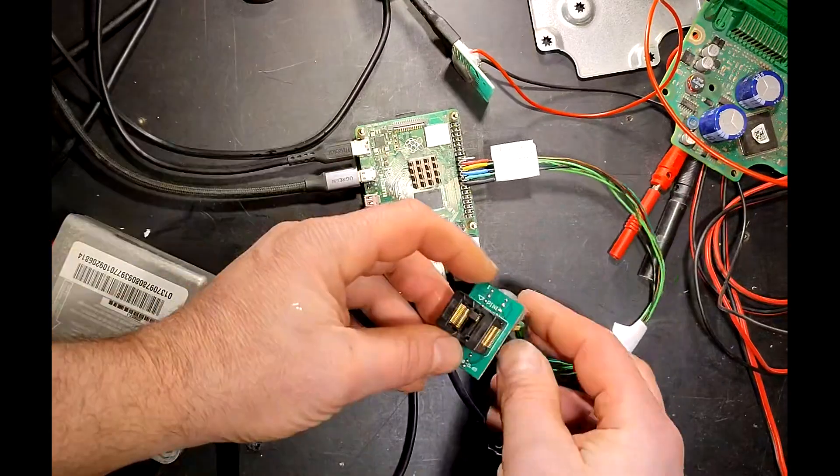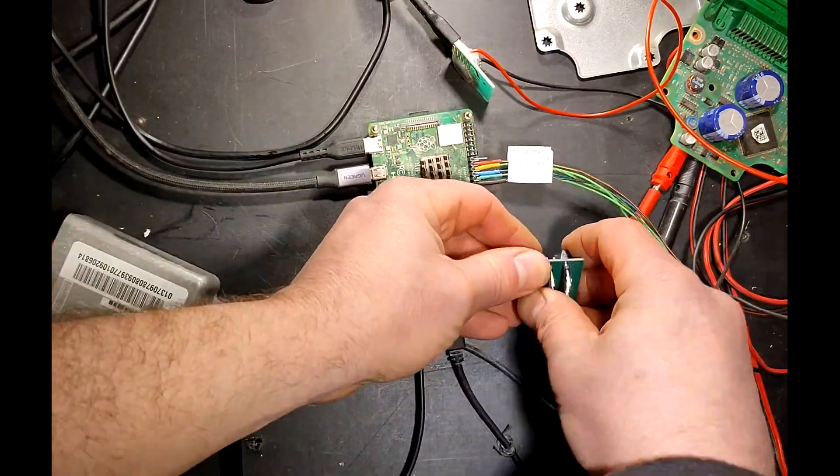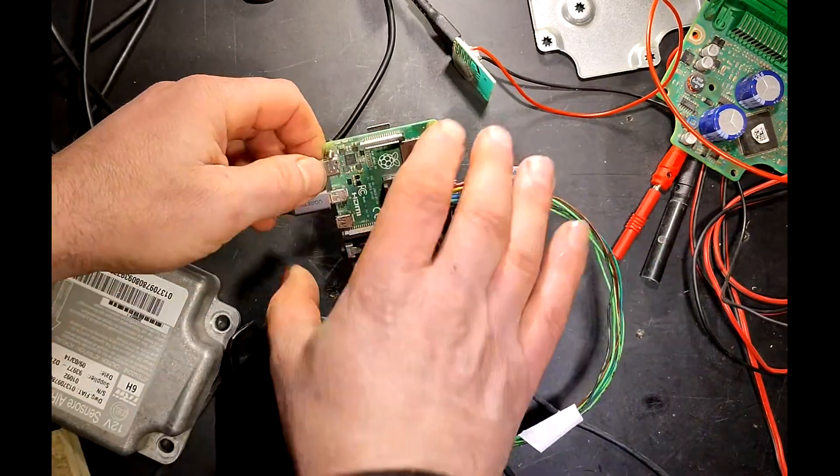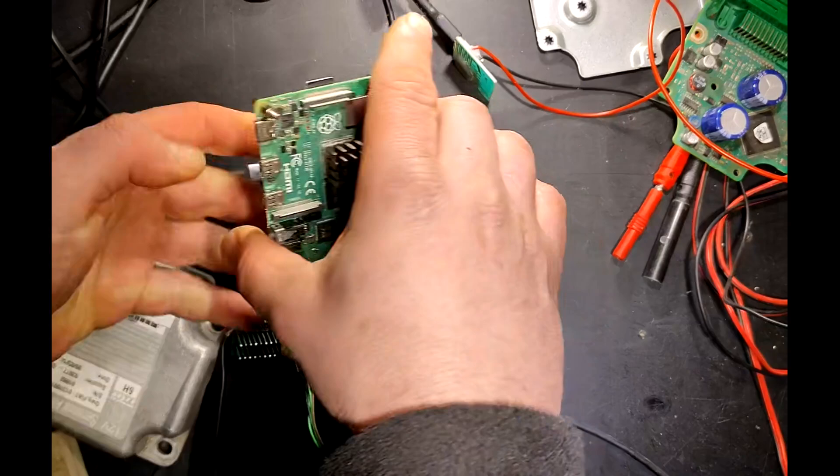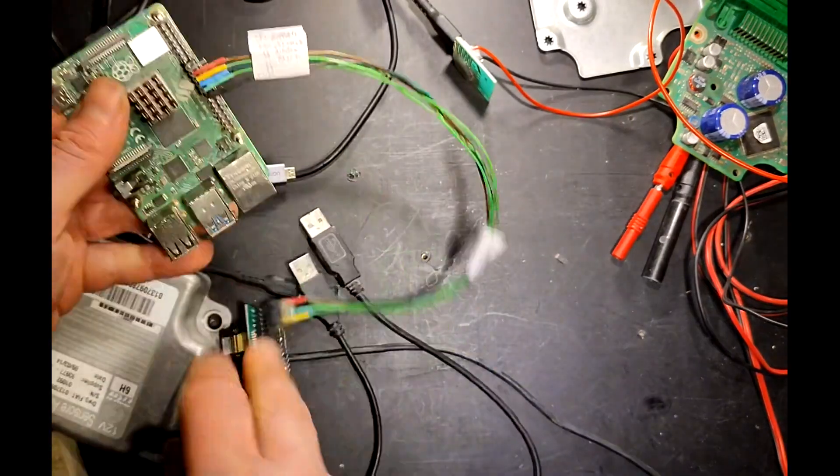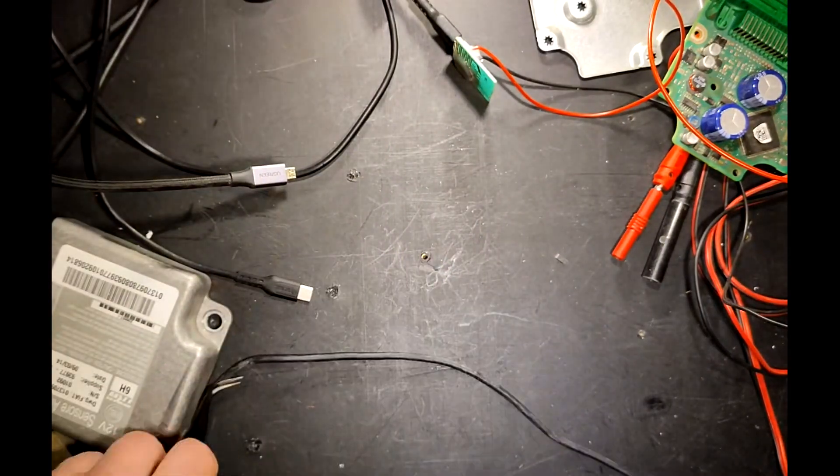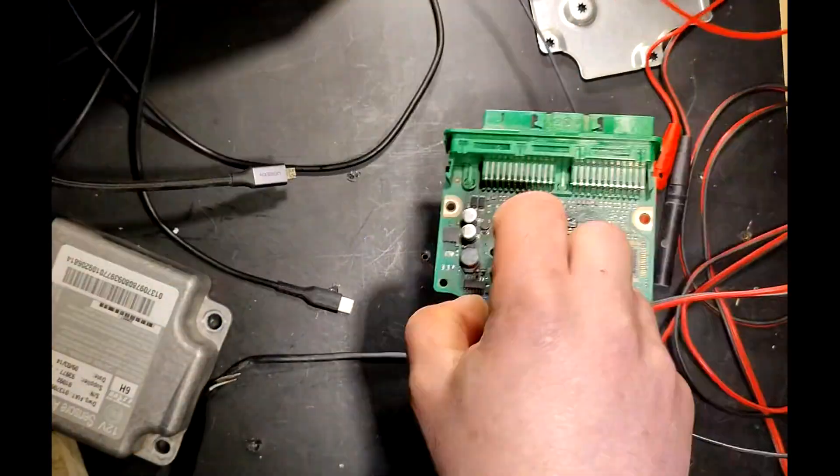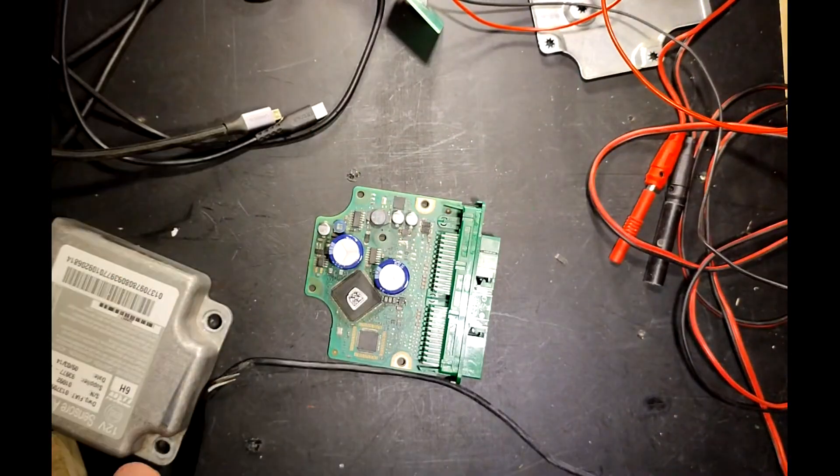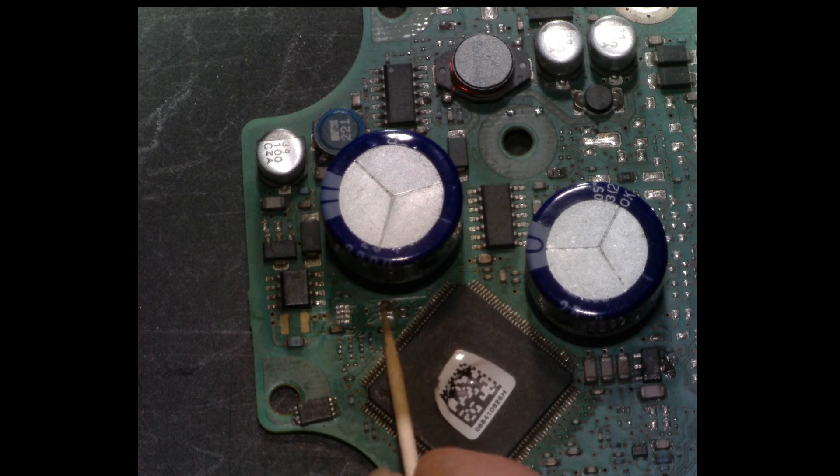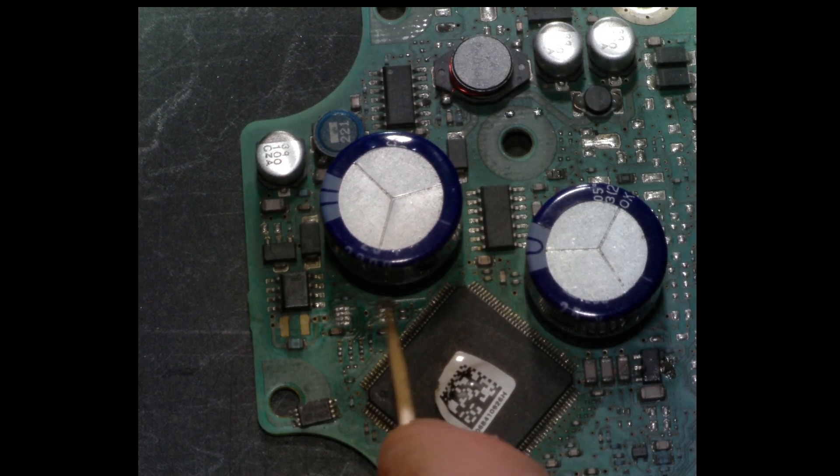With the chip now in a good state, time to make some room and re-solder it on the board again.